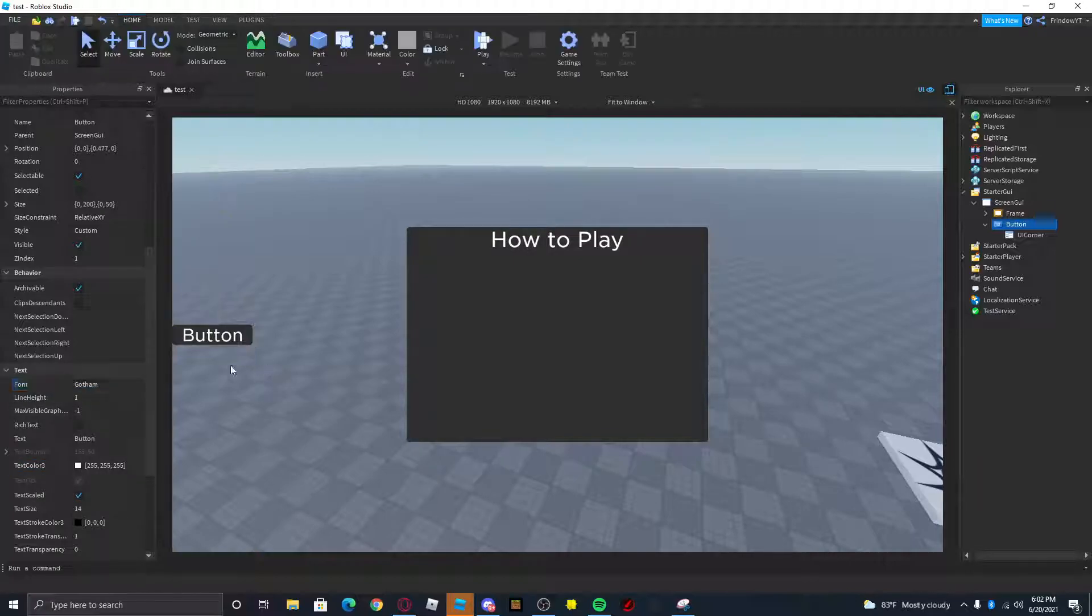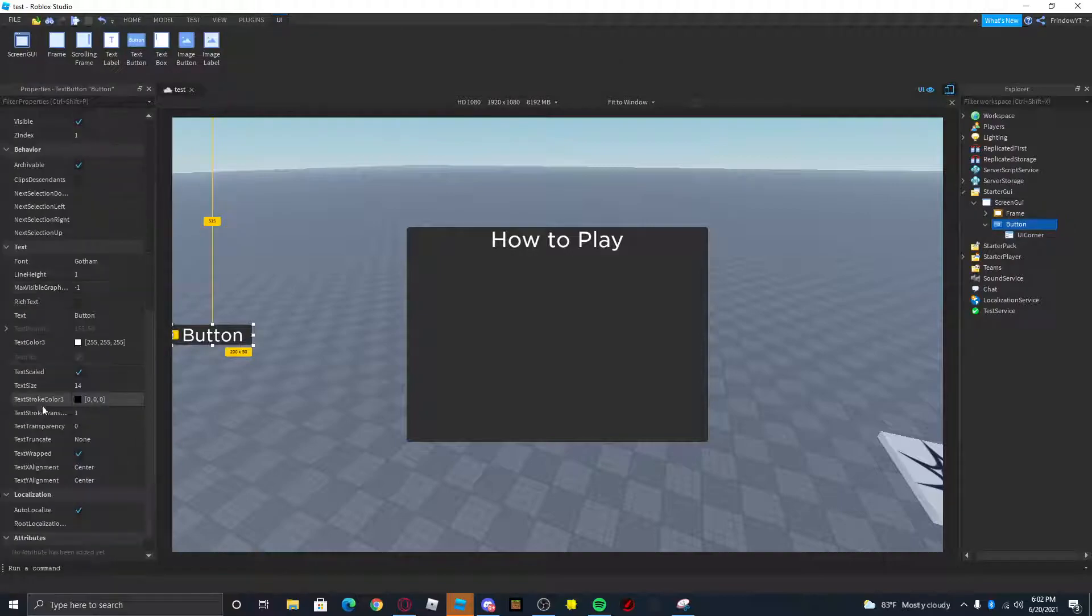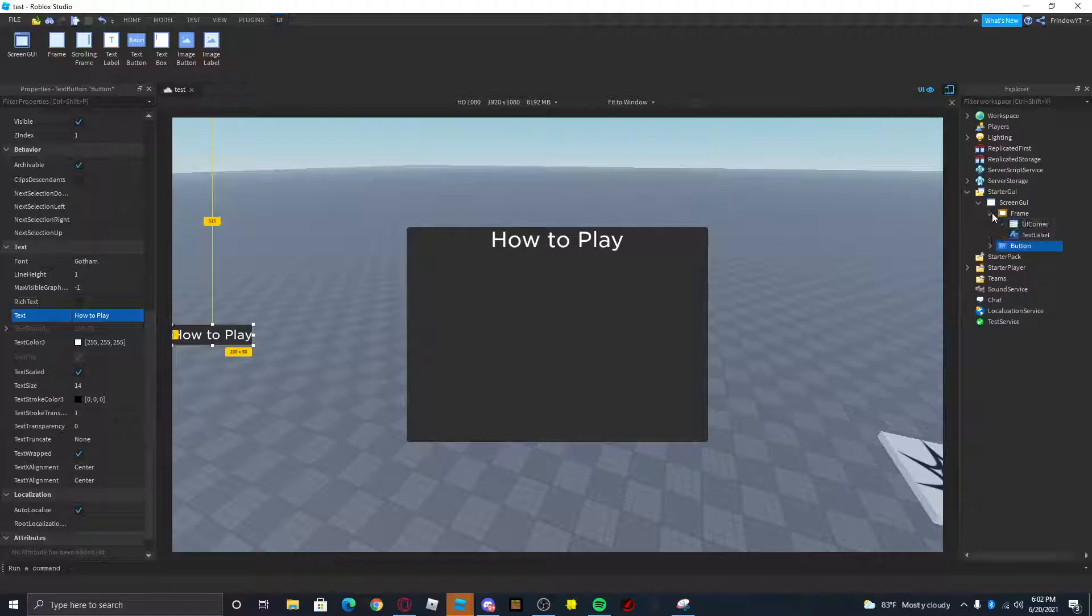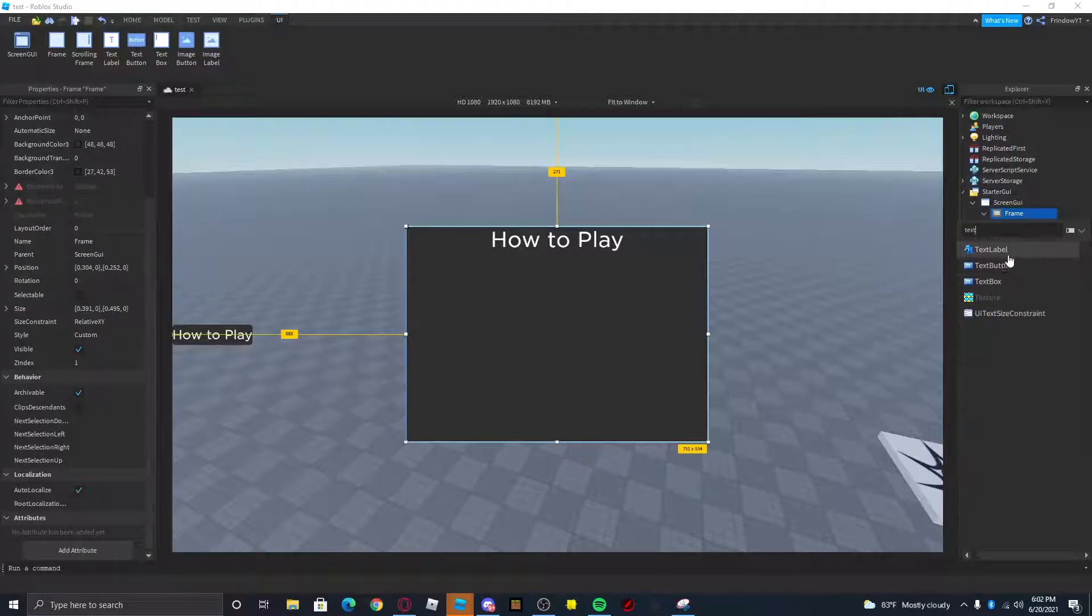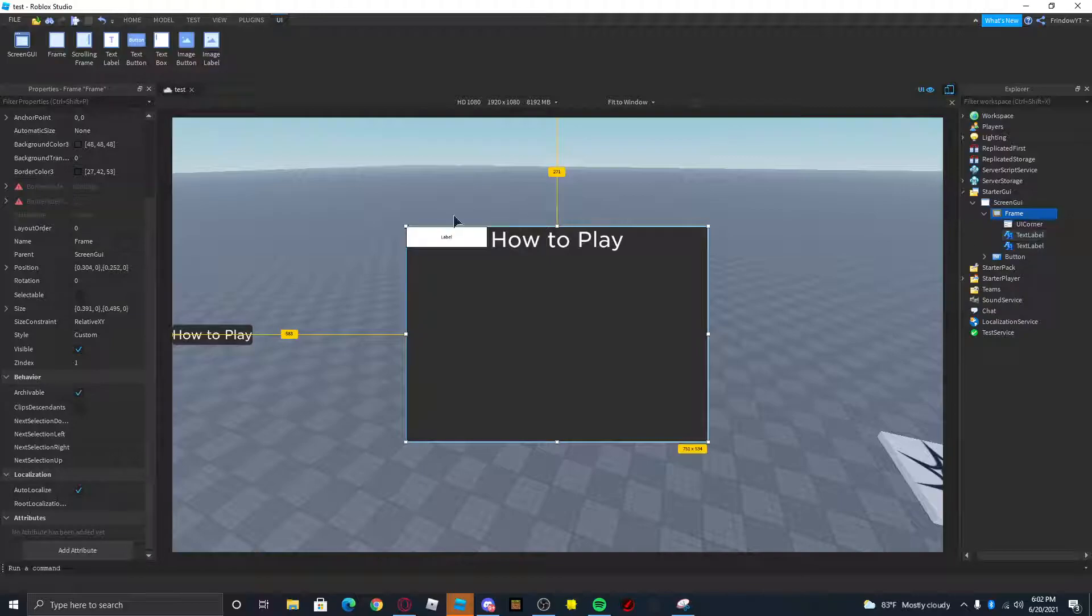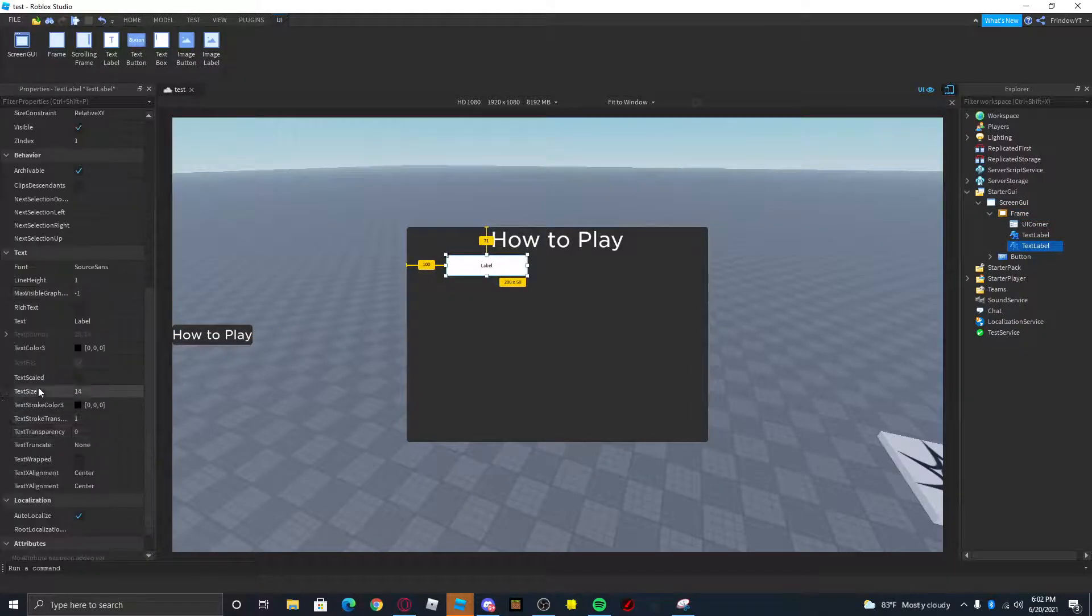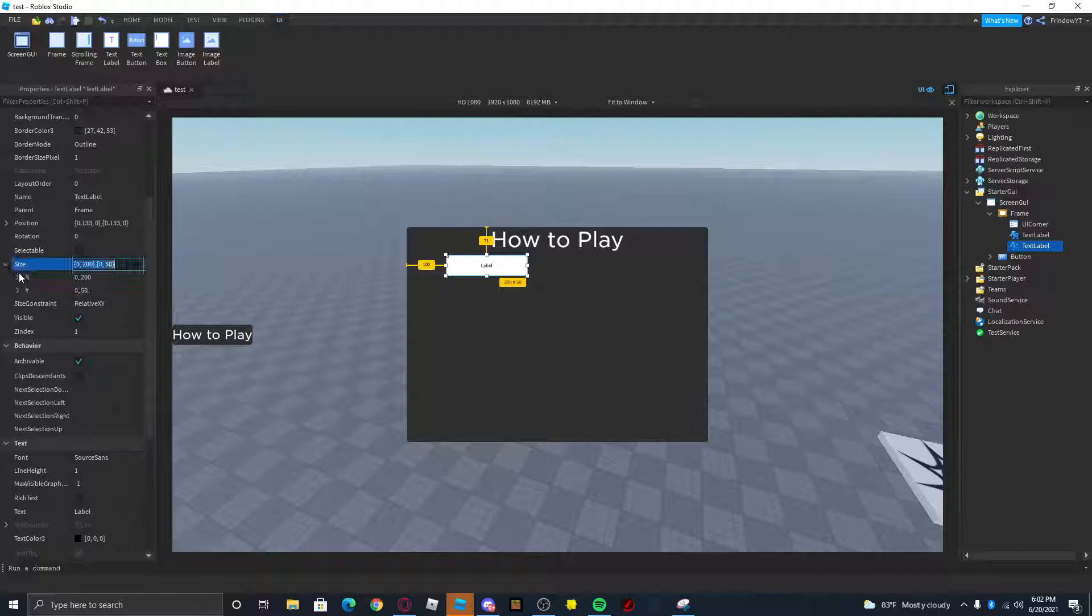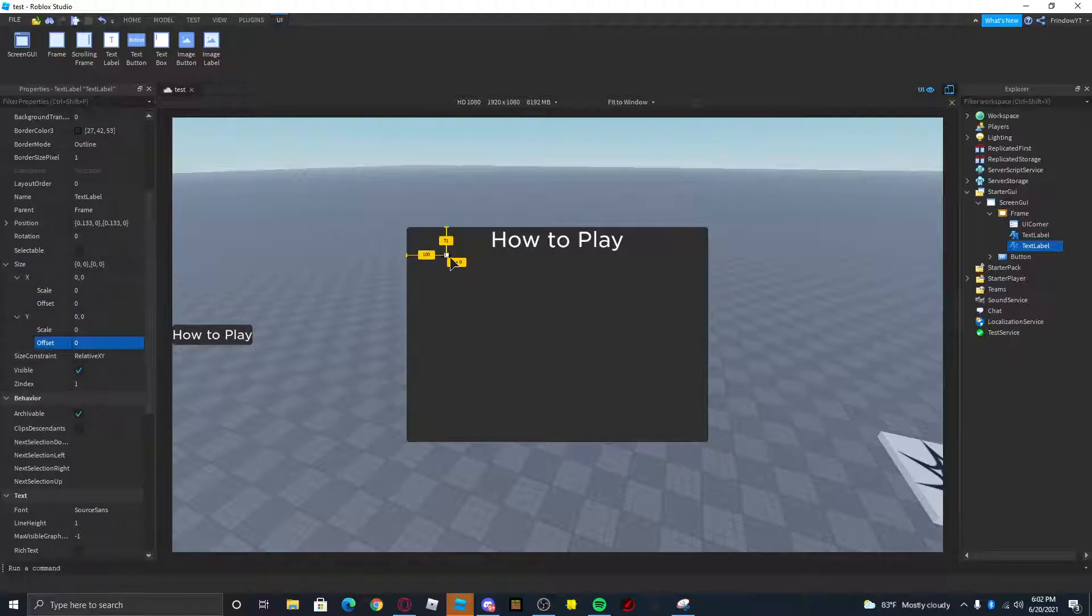I'm gonna go ahead and pick Gotham font. So there's our button. Let's do How to Play, so basically this will toggle the How to Play UI. Let's just add a little bit of text here to make the UI look a little bit better. Let's go ahead and make the offset zero zero.